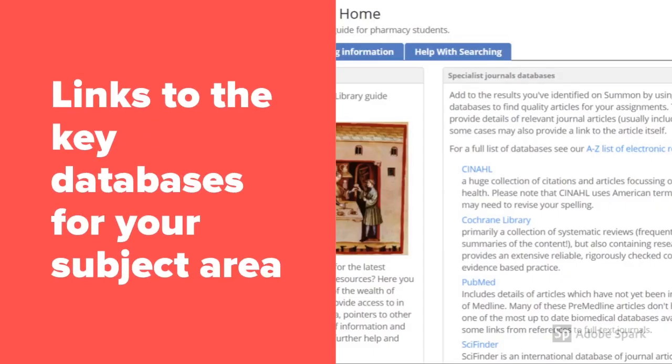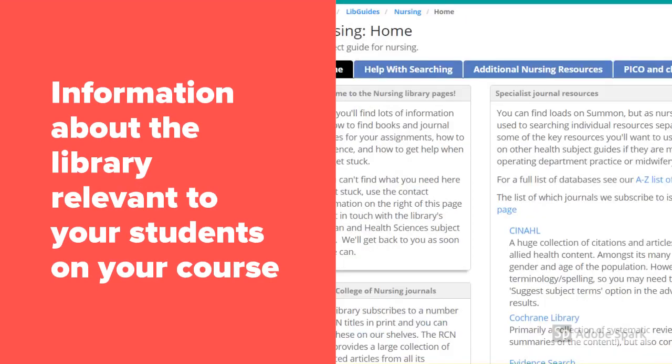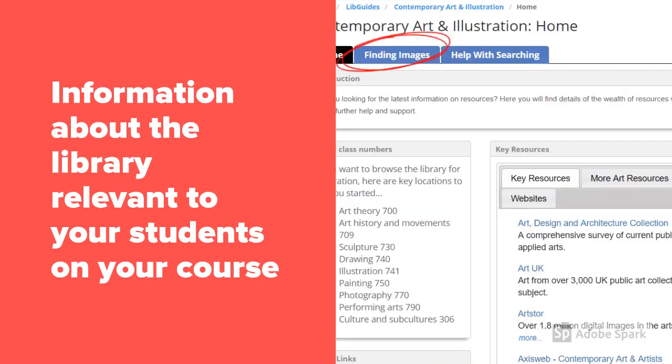On your subject guide you will find links to key databases for your subject area. You will also find specific information relevant to students on your course, such as finding images, using technical resources, or specialist databases.